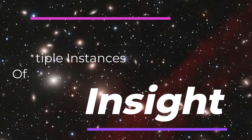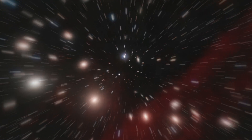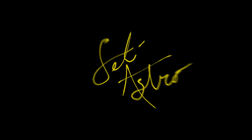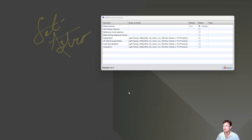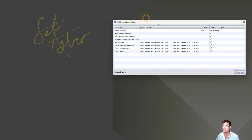Welcome to SETI Astro. So you've just kicked off WBPP, it's running, but you really can't do anything else in PixInsight until this thing is done.